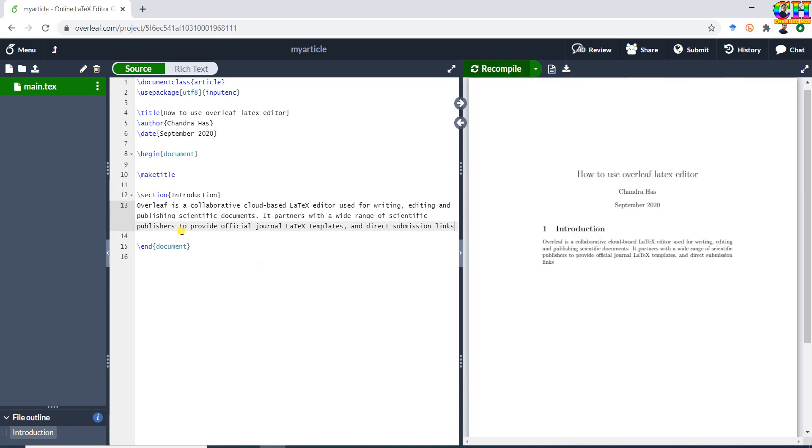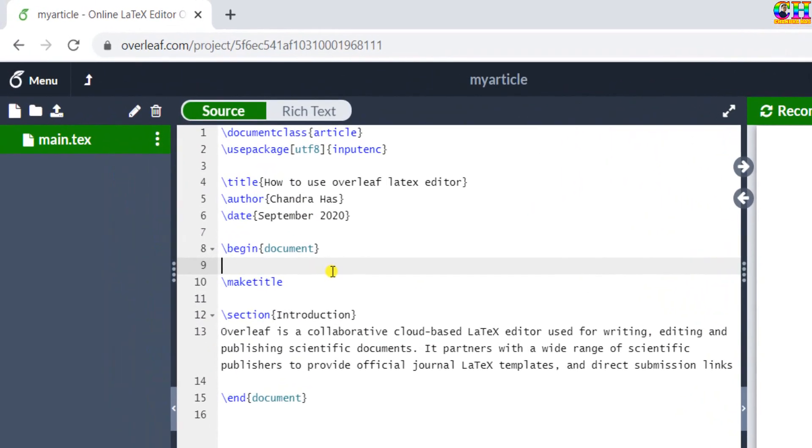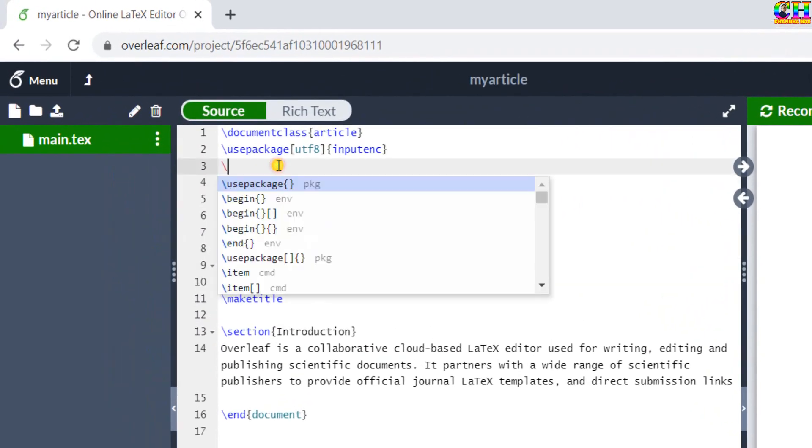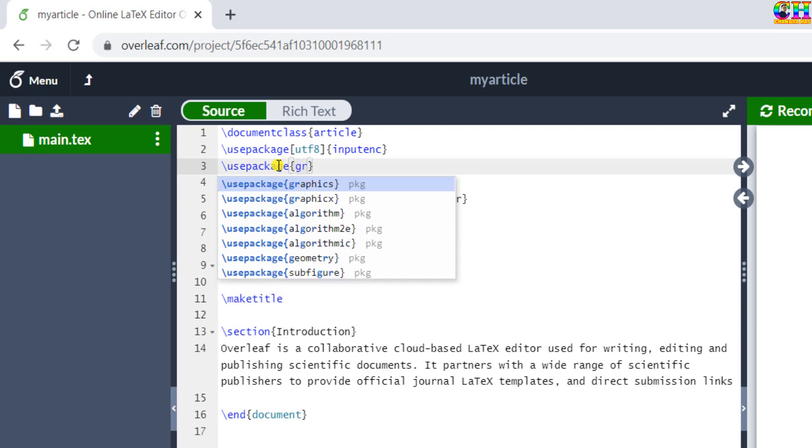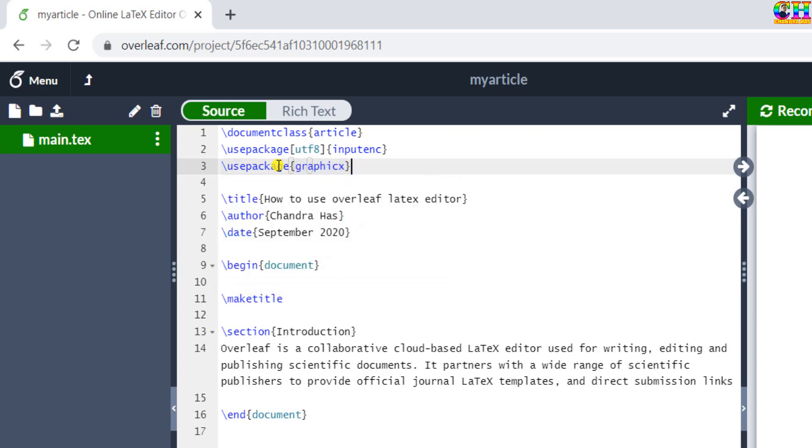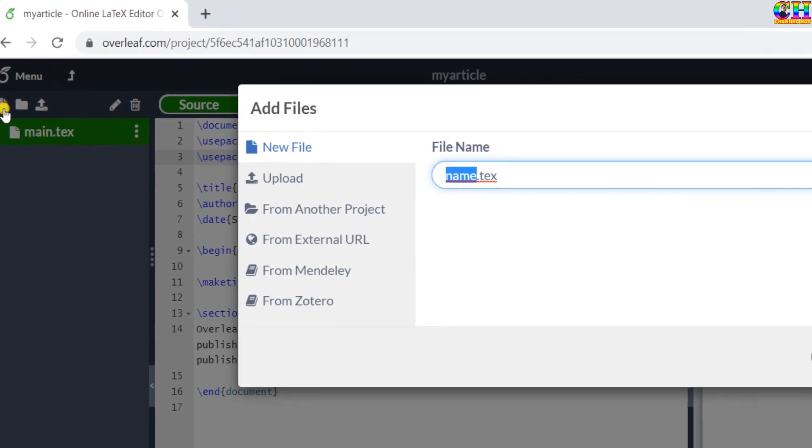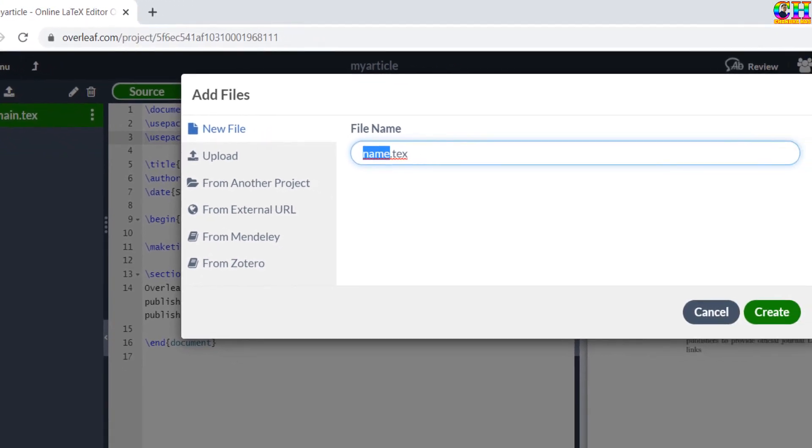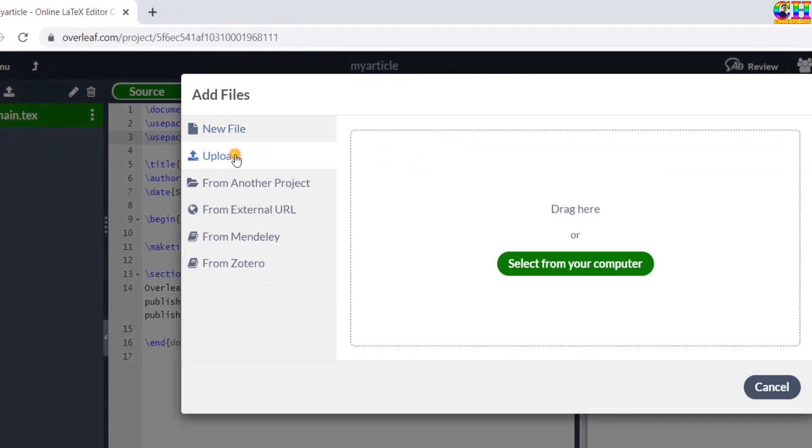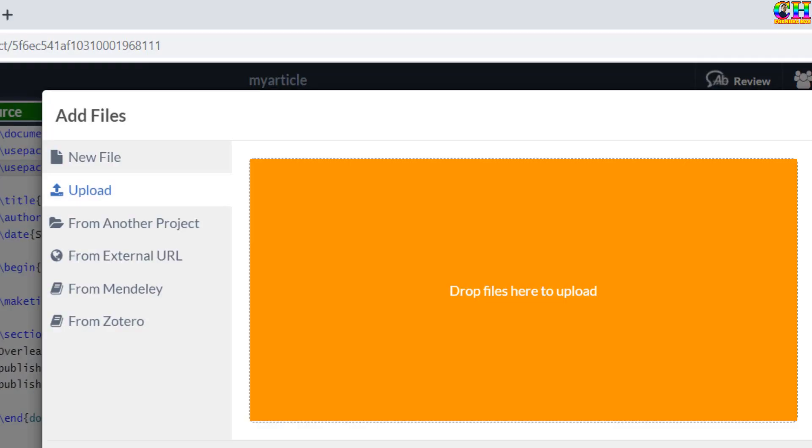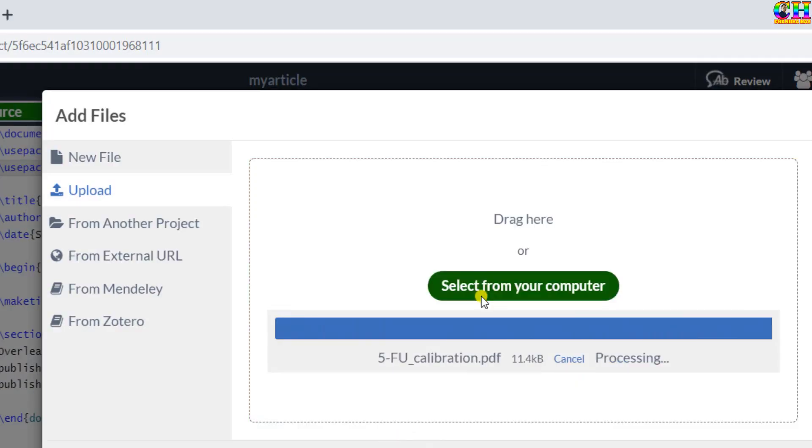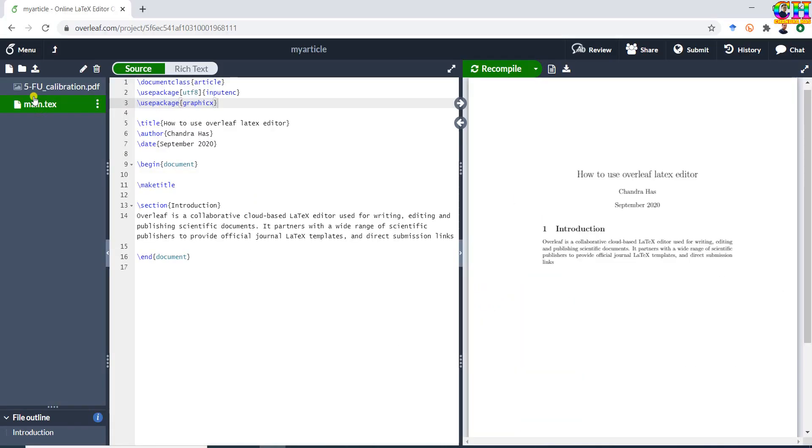We can also upload an external file. For example, I want to add one image. For this, first of all I will use one package, graphicx. Then go to new file, go to upload. We can either drag and drop, or we can directly select from the computer. This is the image which I want to add. Just drag and drop, just add the image.